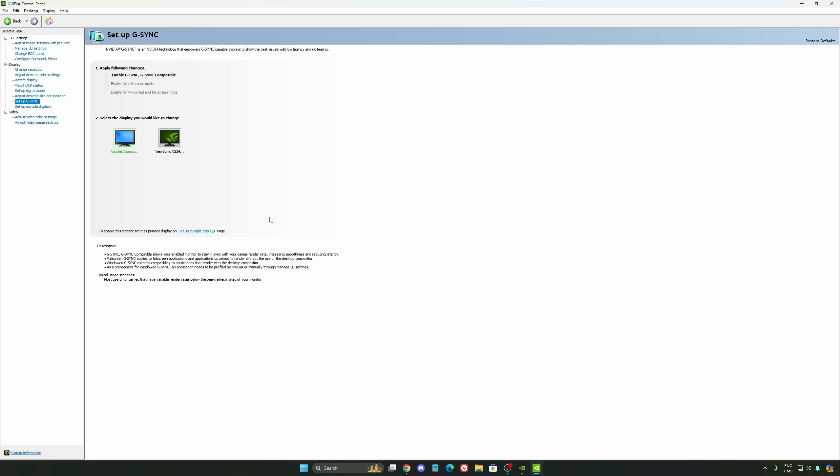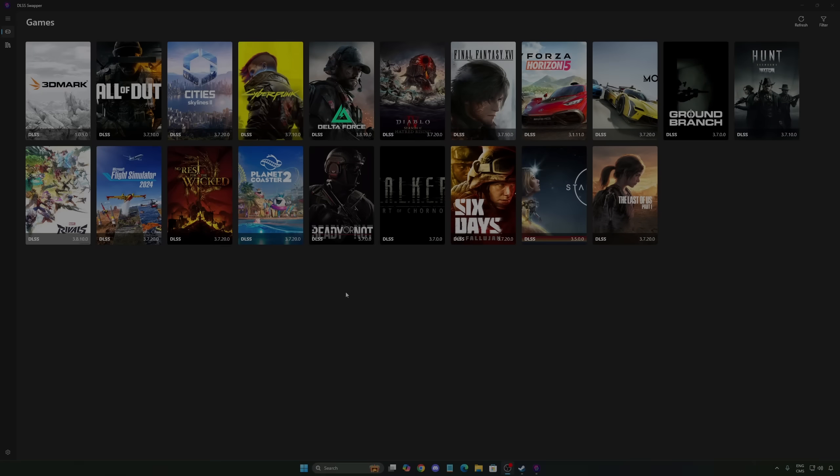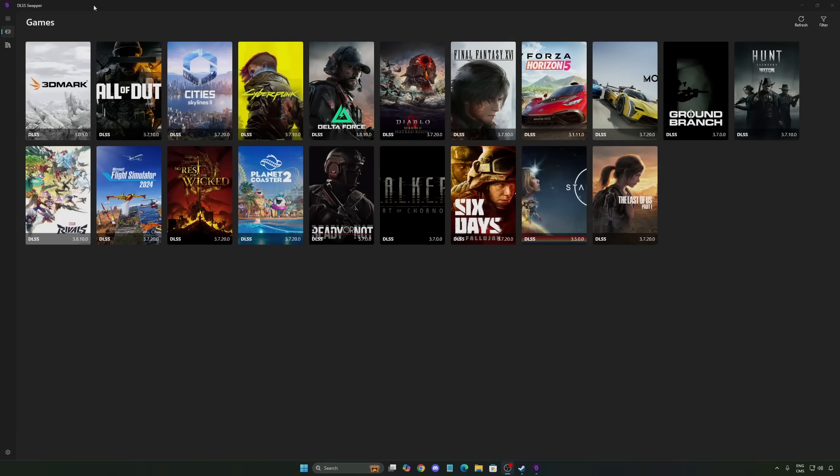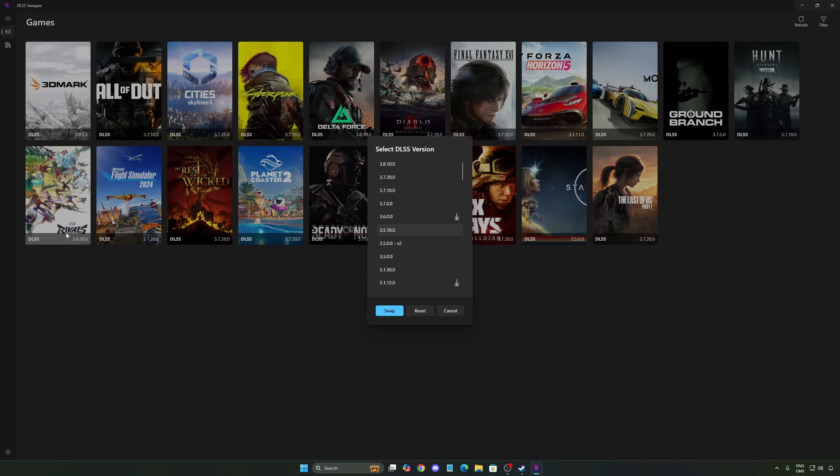So now let's go back to the game. Just before going inside of the game, you can use a software called DLSS Swapper. I have a full dedicated video on my YouTube channel.